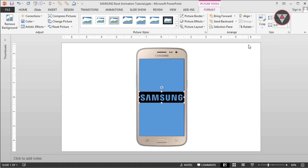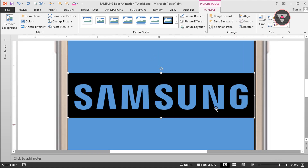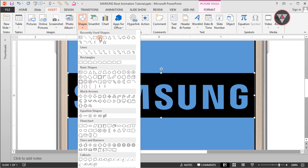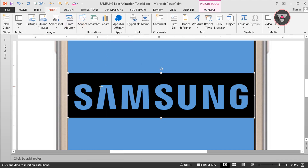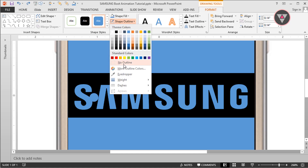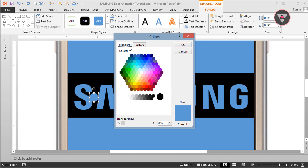Now we have to zoom in the slide, so click in here. Now we have to take our shapes and drag it over here. Its outline is no outline, and I select the shape color as a different color.